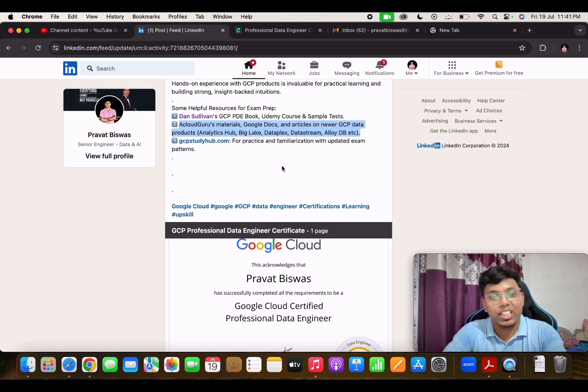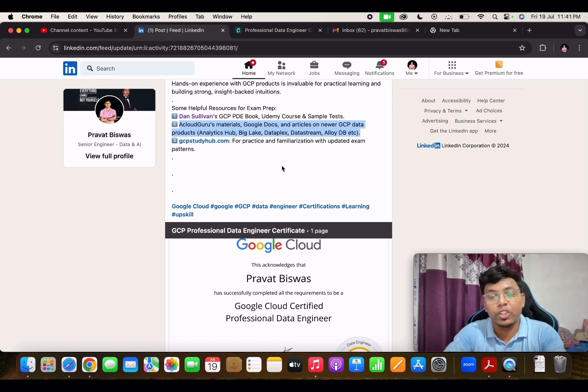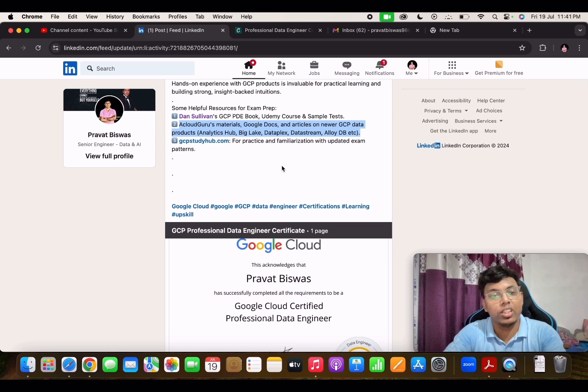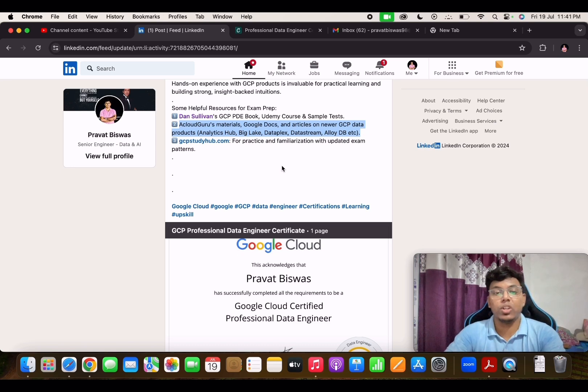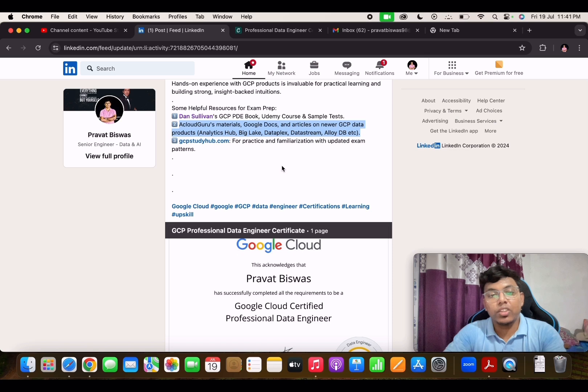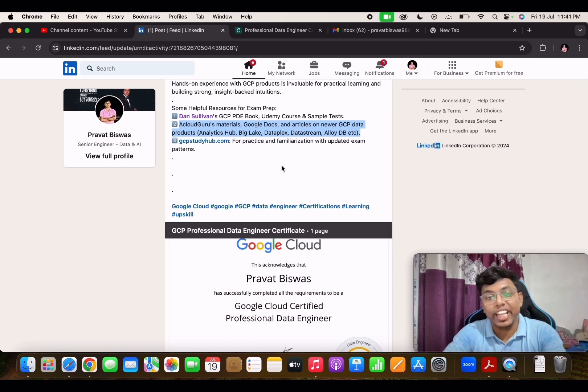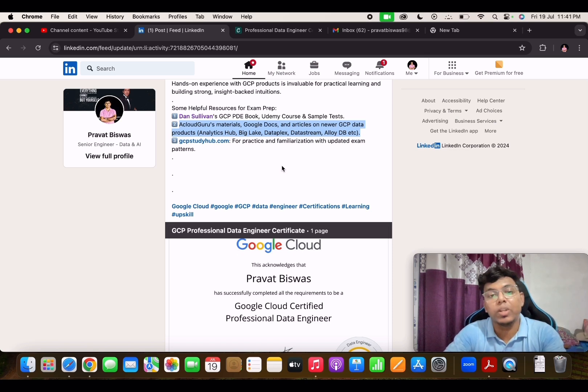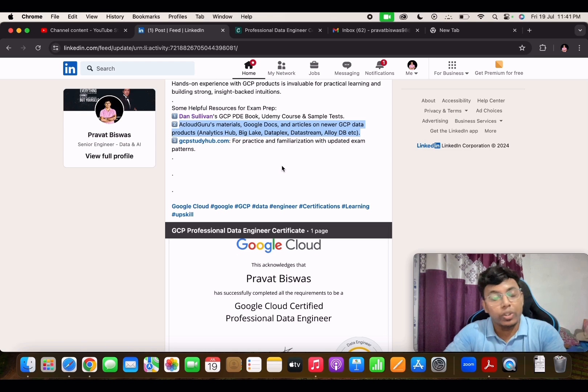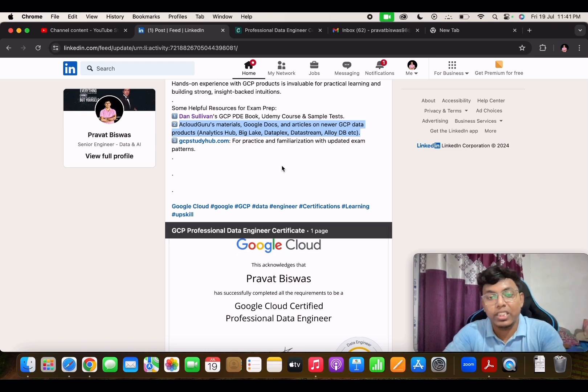take the exam, you get an immediate notification. You don't get any percentage; you get a pass or fail remark. If you get a pass remark, you can expect most people get the certification within two days only. I got